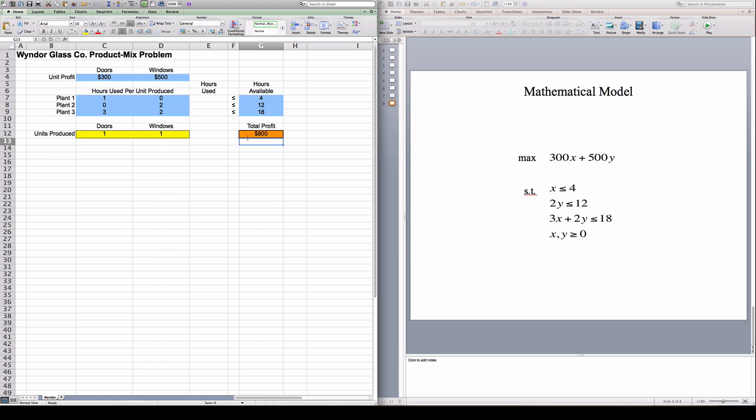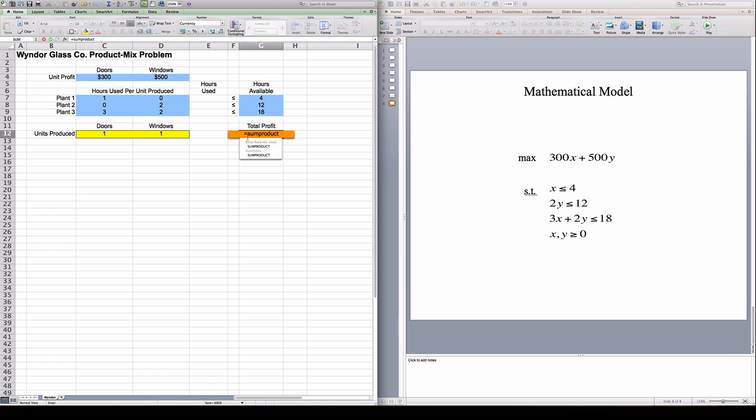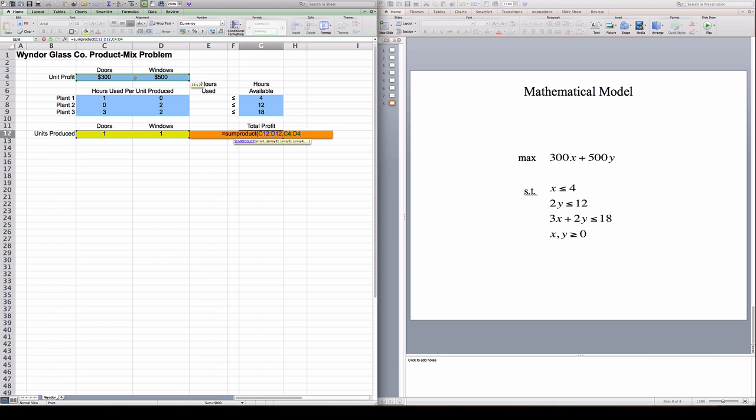Another way to represent the same formula that's going to be easier when we have more numbers is using the formula SUMPRODUCT. The formula SUMPRODUCT is going to multiply all the numbers in this line with all the numbers in this line. So when I put in this formula, it's going to multiply this number here with this number here and this number over here with this number over here. So it's going to give me the same formula, 800.